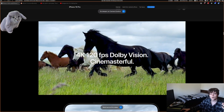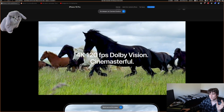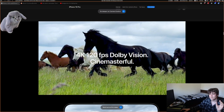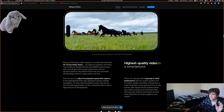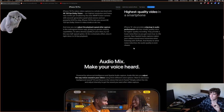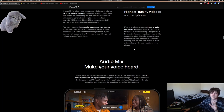You can record in 4K at 120 FPS and then switch between versions — you can record at 120 frames a second but then play back at 60, 30, or 24 in editing.